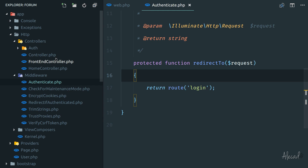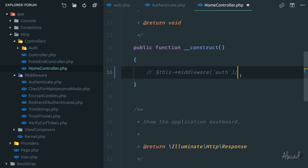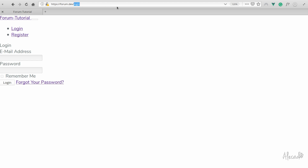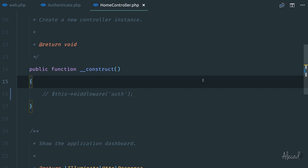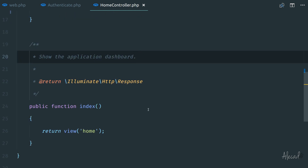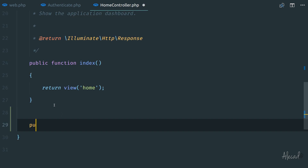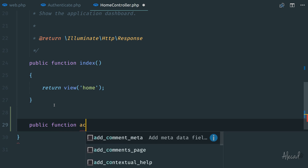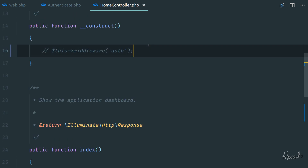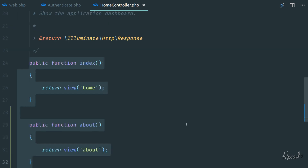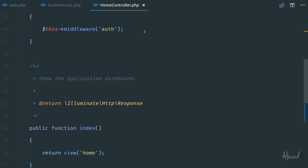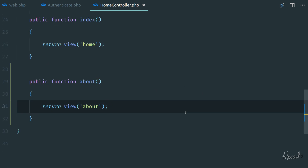If we access our home controller and comment out the middleware auth and access our homepage again, now we can access it. As you can see, Laravel assumes the homepage is protected by the auth middleware — it says 'Dashboard, you're logged in.' This is one method of implementing the authentication middleware. The authentication middleware in the constructor will prevent any other methods from running. It doesn't matter if we have another public function like 'about' — if this middleware auth is enabled, all methods inside the home controller are protected by it.